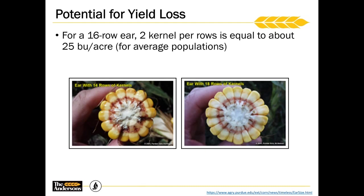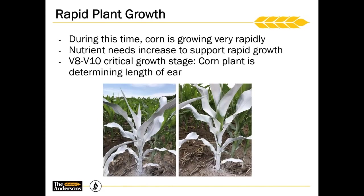There are a lot of things outside of our control during the growing season — we can't control Mother Nature or the weather. But we do want to take care of the things within our power, and that big thing is our nutrition program. During these vegetative growth stages, that corn plant is growing extremely fast. There's a photo showing a corn plant spray painted on the left and that same plant exactly one day later on the right — you can see how quickly it's growing. There is a lot more increased need for nutrients at that time to support that rapid growth. The V8 to V10 growth stage is also determining the number of kernels long in the ear, so mitigating stress during these critical growth stages is extremely important.